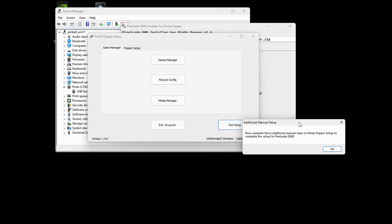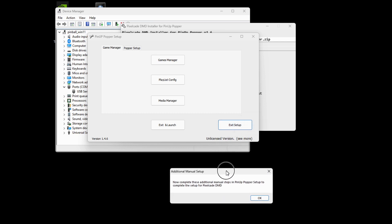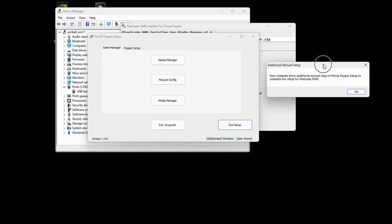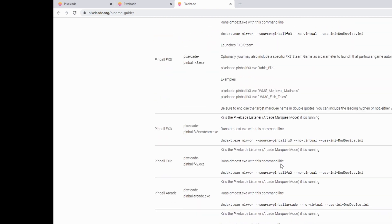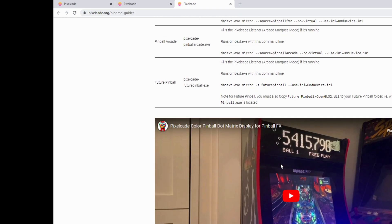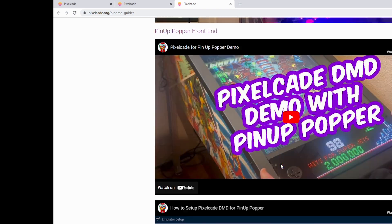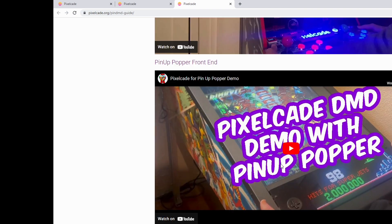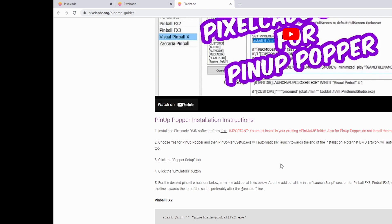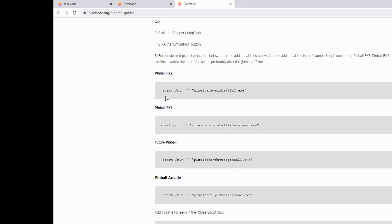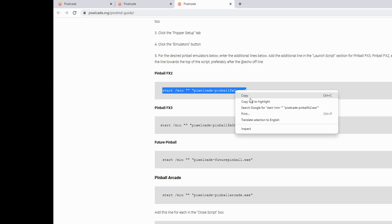Now, if you already set up pixel K DMD, you can skip this step. But if this is the first time you're setting it up, there's a couple extra manual steps that we need to do. So I'm going to go ahead and hit okay here. I'm going to launch the webpage and it's going to tell us what to do. So go ahead and scroll down to the pinup popper section. And we need to add this command to the launch script for the various emulators. So let's just go in order.